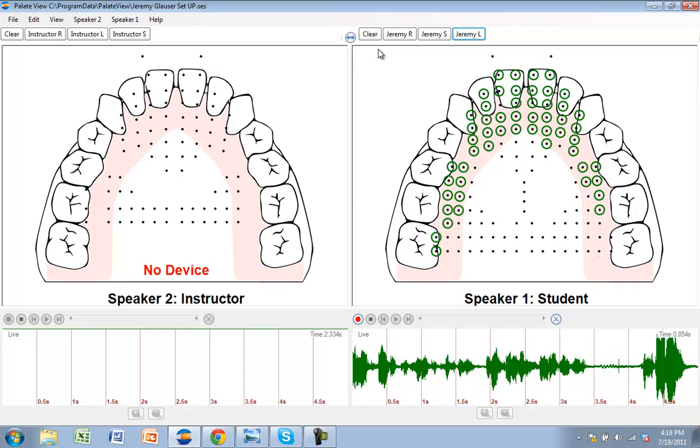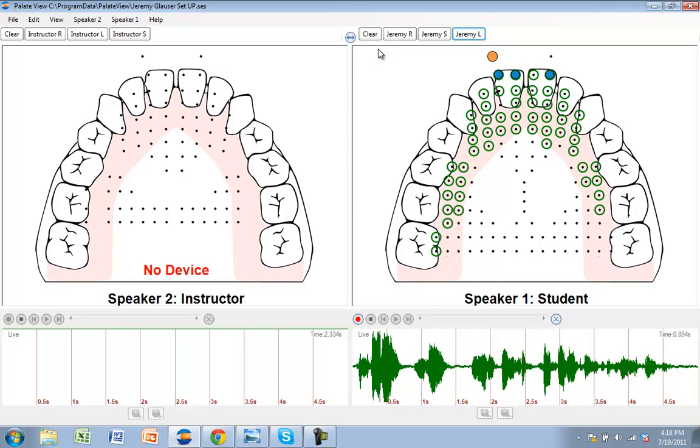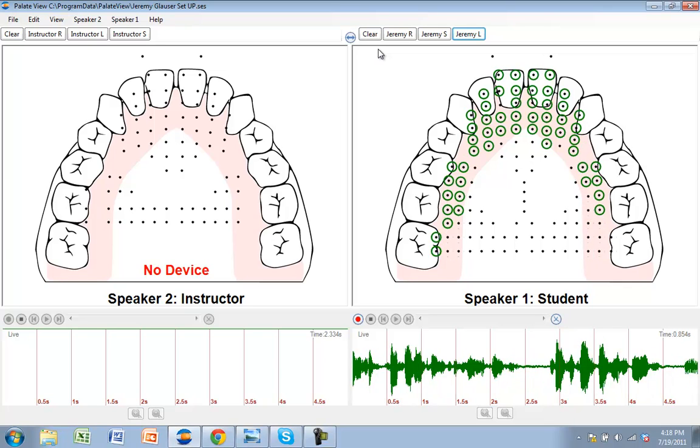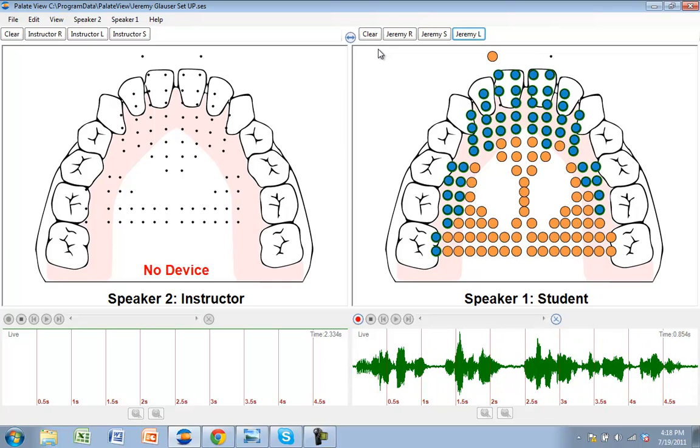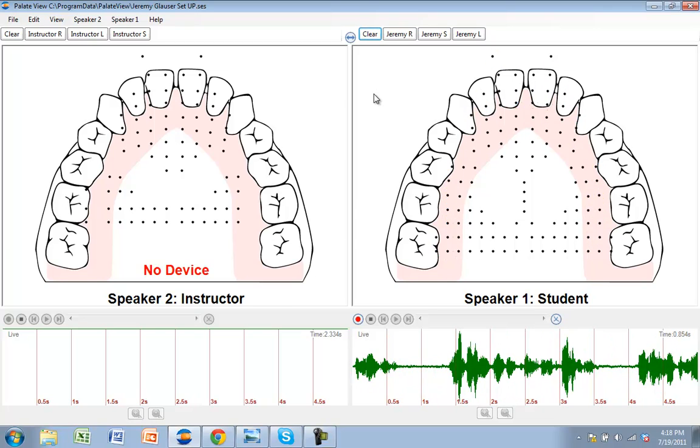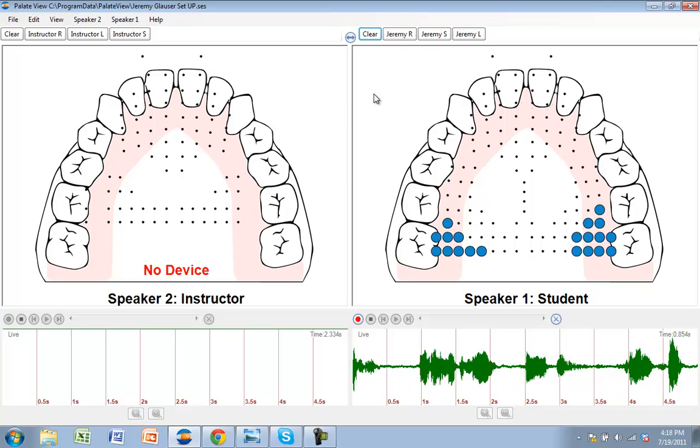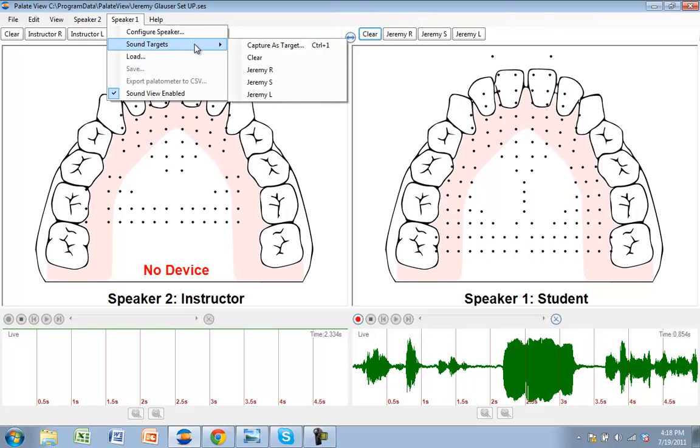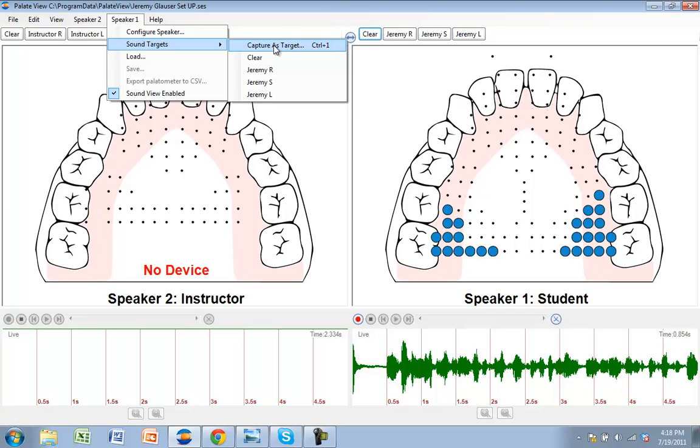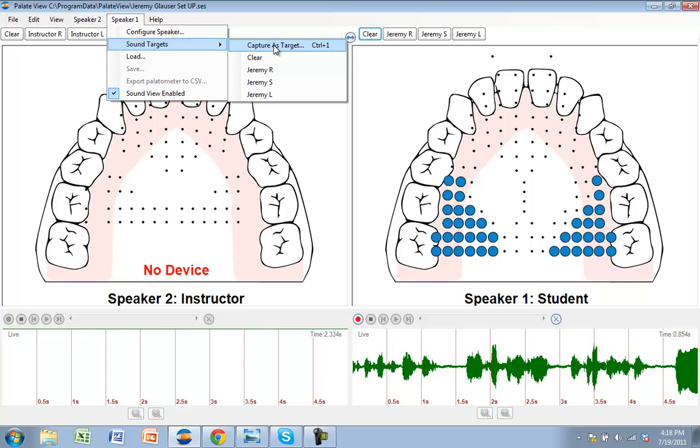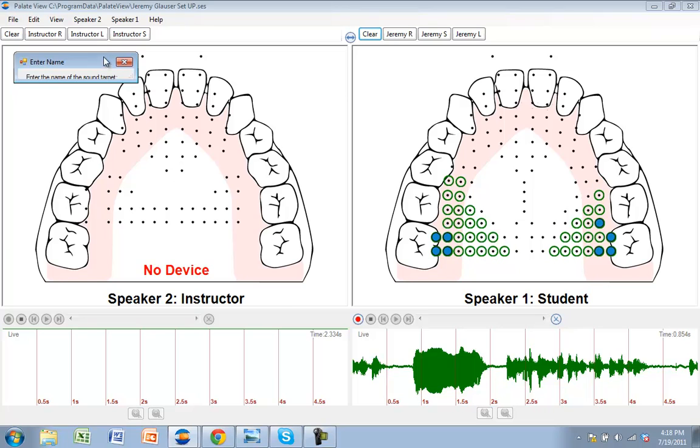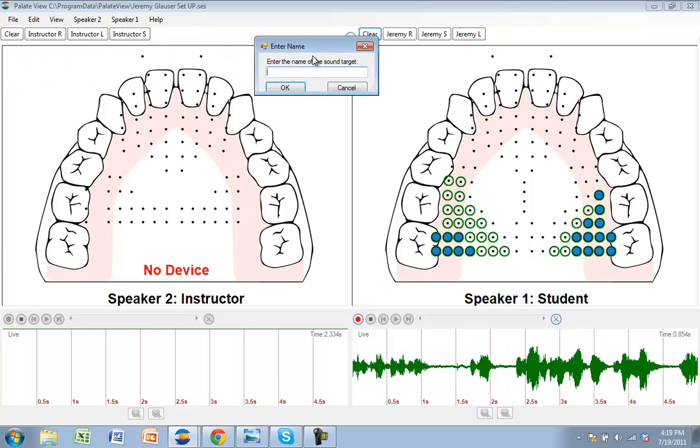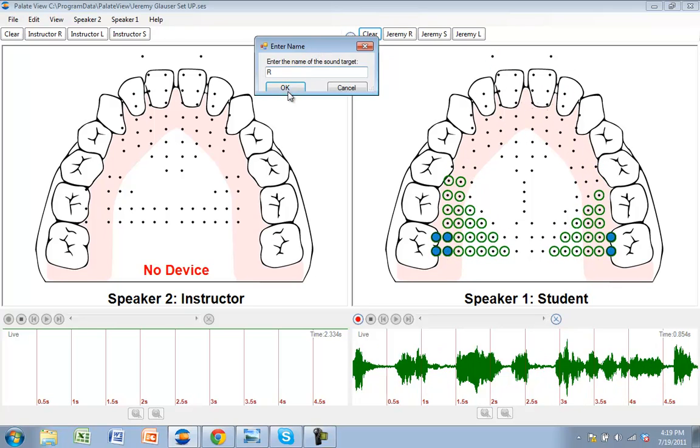To start off, you have more than 36 pre-programmed targets that we supply to you, but because every student's sound production slightly varies, you have the ability to custom-make a sound target. Let's go ahead and try that. I'm going to clear this here, and I'm going to make the sound for the letter R, for example. And as I'm making that sound, I can come up here to speaker one, and then sound targets, and capture as target. I will capture my sound production on the screen. You see the green circles that have captured that sound. What you can do here is bring this little box and name that whatever you'd like. In this case, I'm going to name it R, and I'm going to press OK.